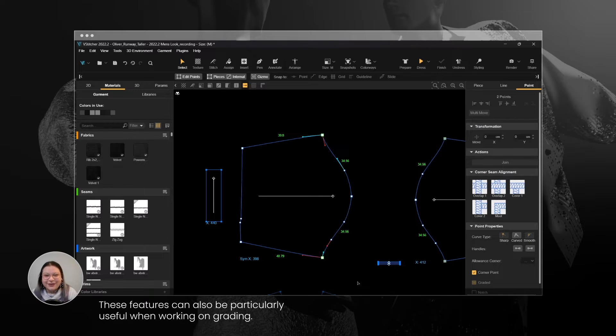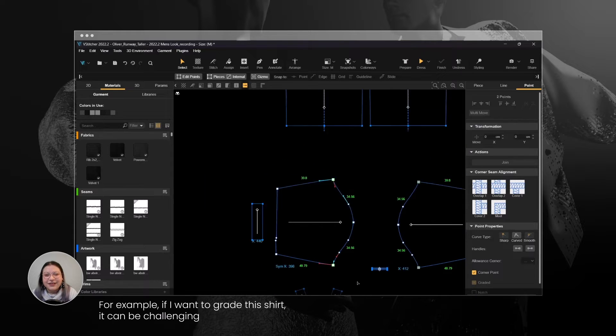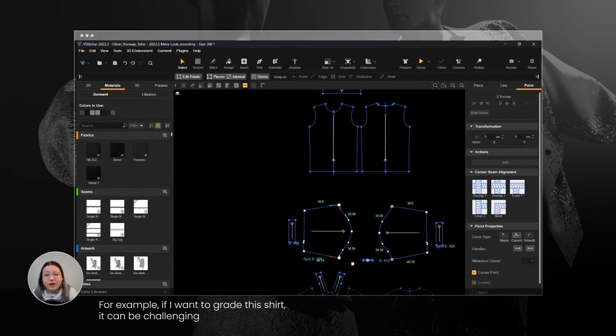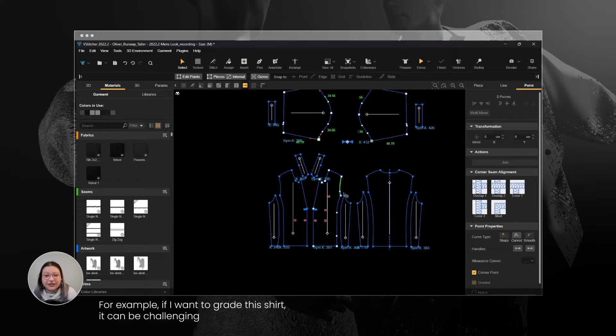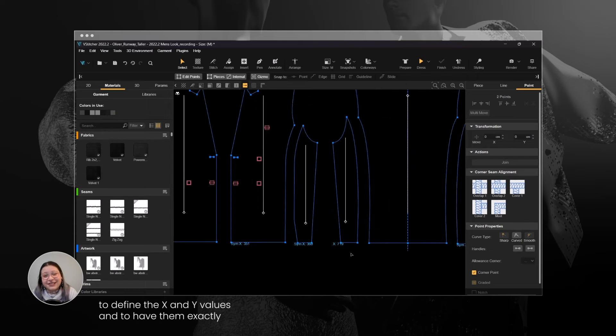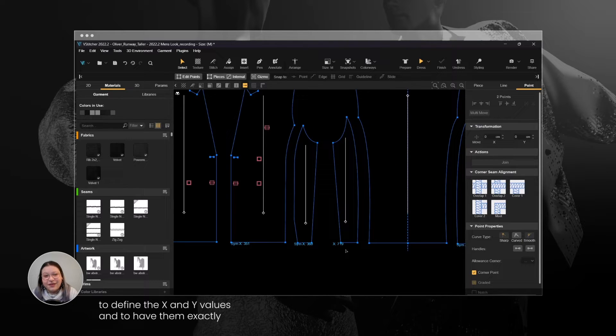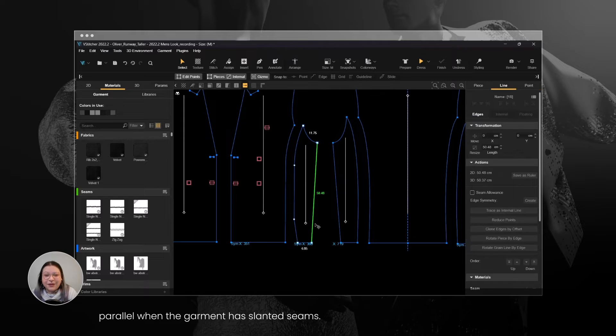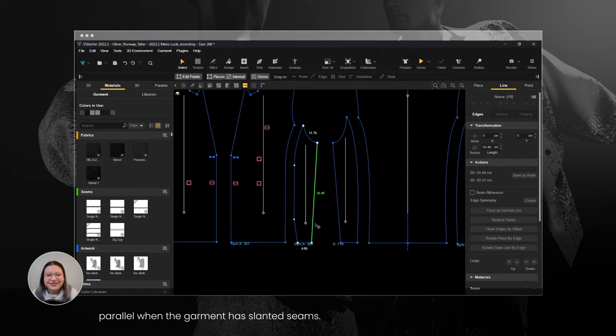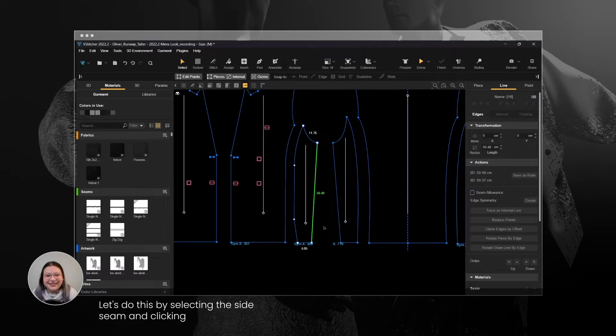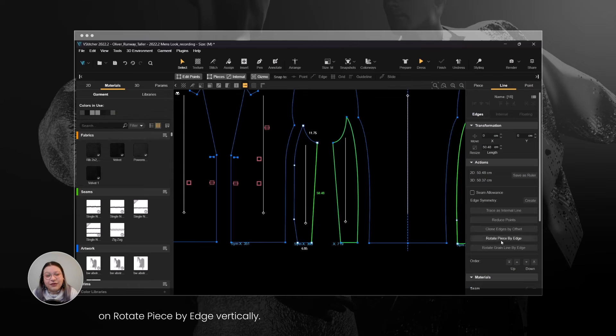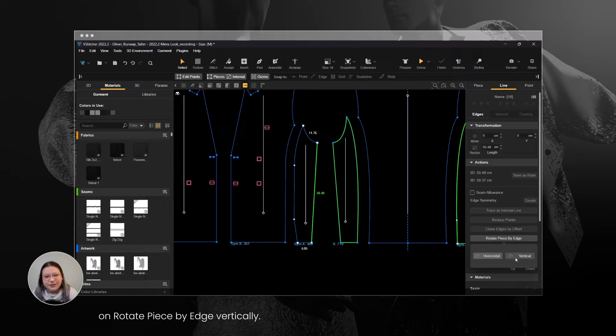These features can also be particularly useful when working on grading. For example, if I want to grade this shirt, it can be challenging to define the X and Y values and to have them exactly parallel when the garment has slanted seams. Let's do this by selecting the side seam and clicking on Rotate Piece by Edge vertically.